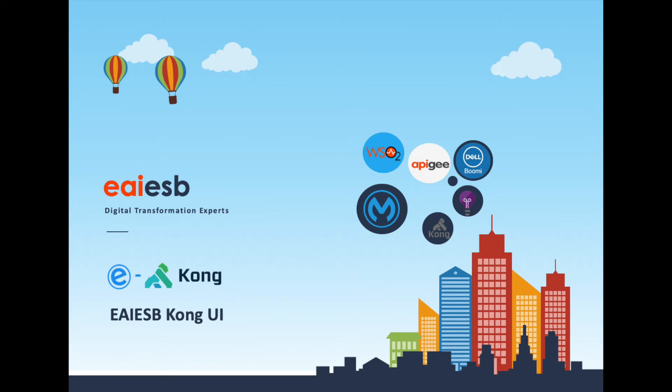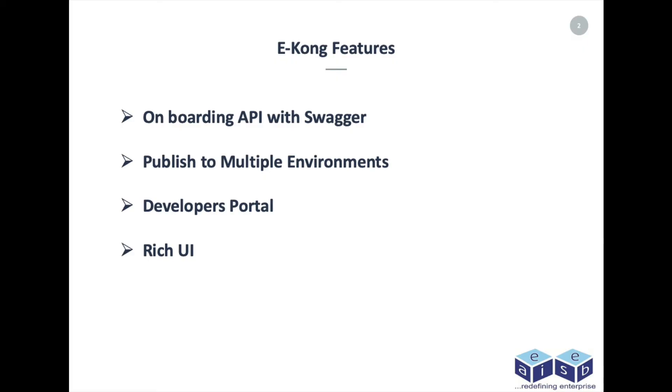One click solution to onboard open specification file onto Kong API Gateway and it will publish to EAIESB customized developer portal. Here you can see some of the key features of eKong.